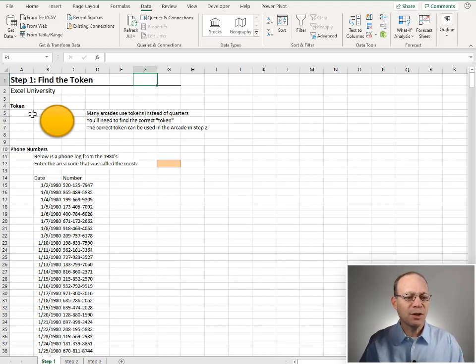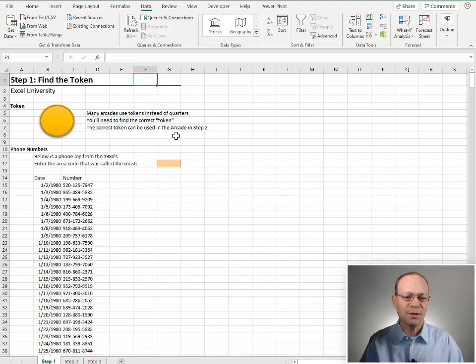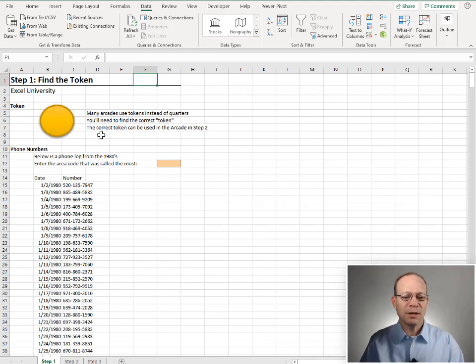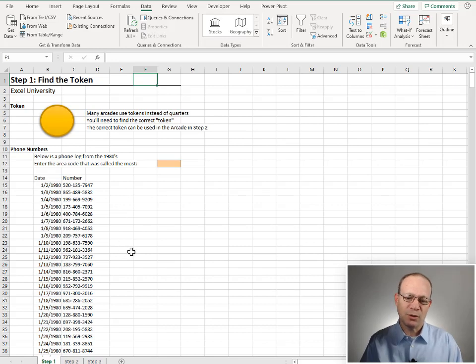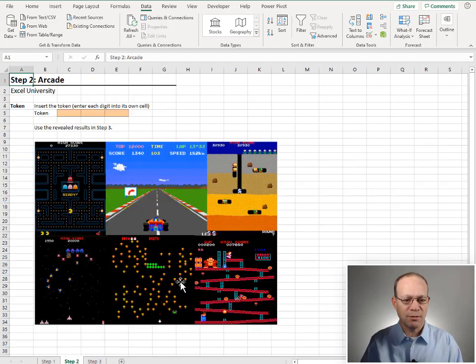So step one is find the token. Many arcades use tokens instead of quarters. You'll need to find the correct token. The correct token can be used in the arcade in step two. Let's check this out.